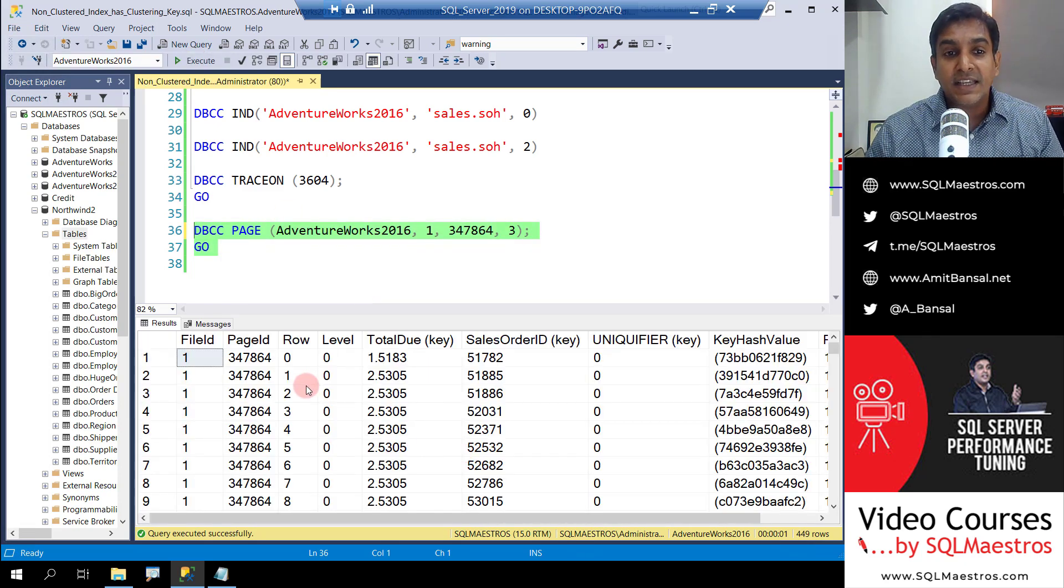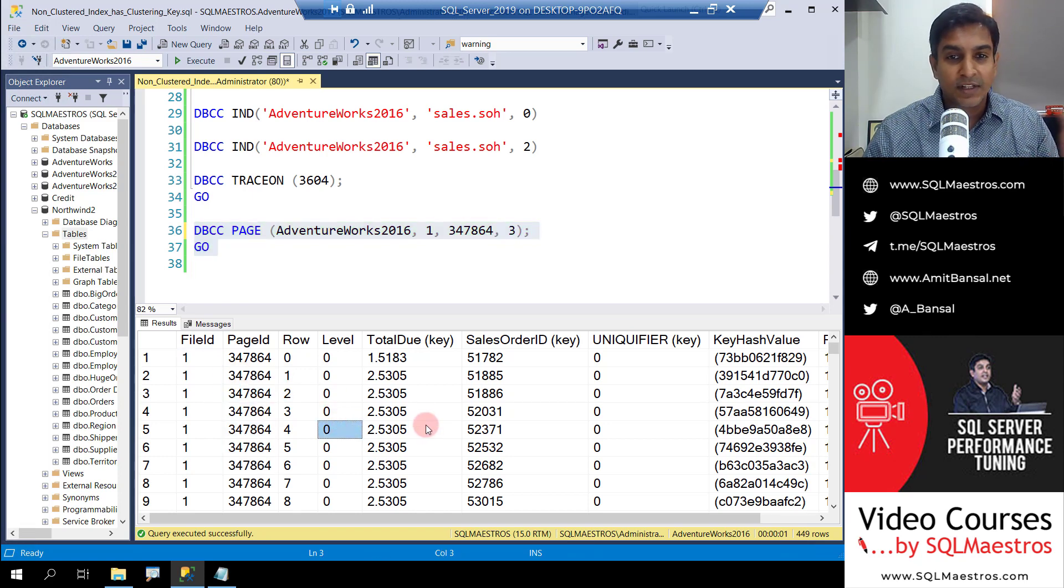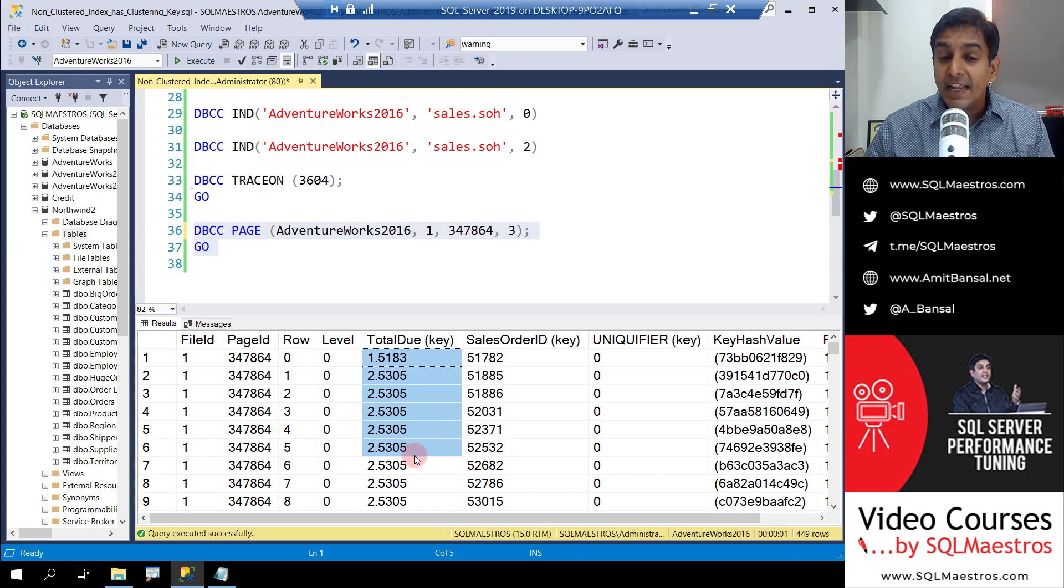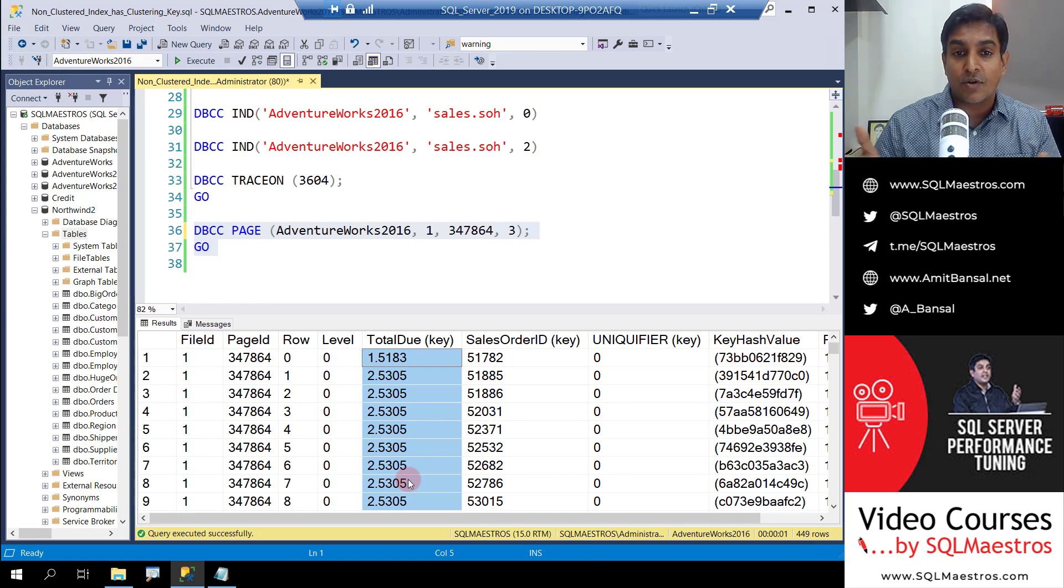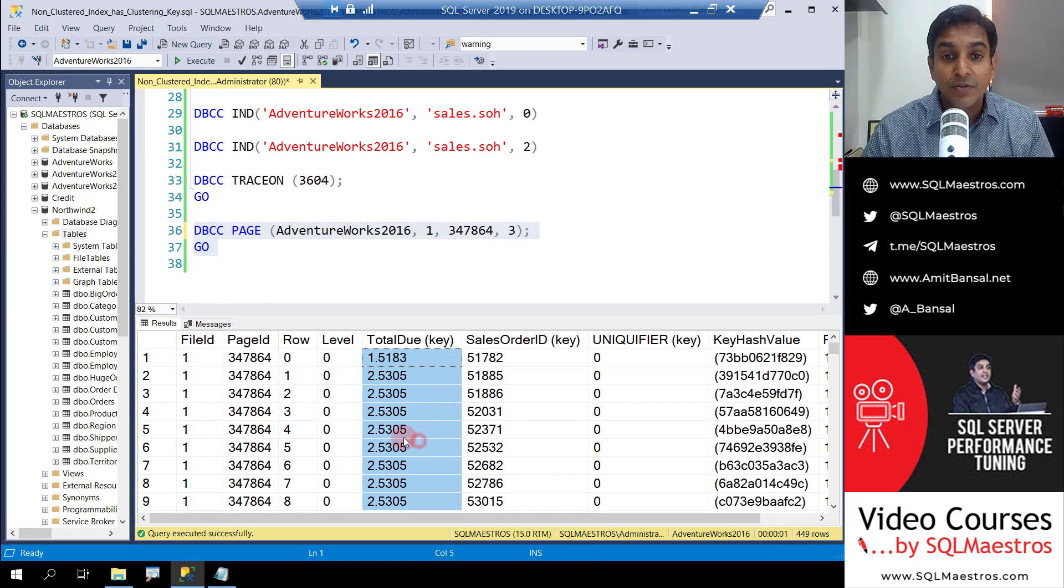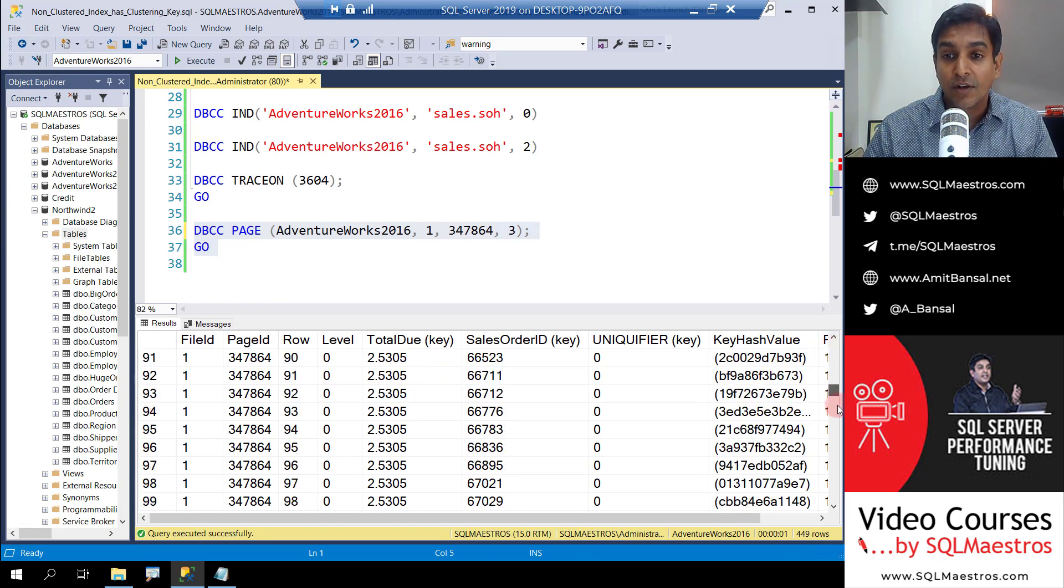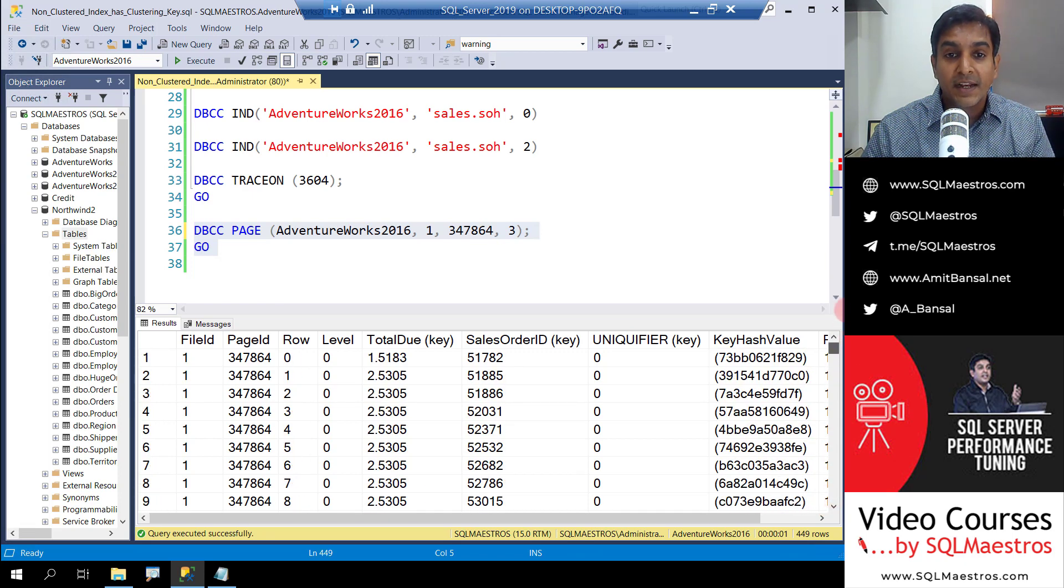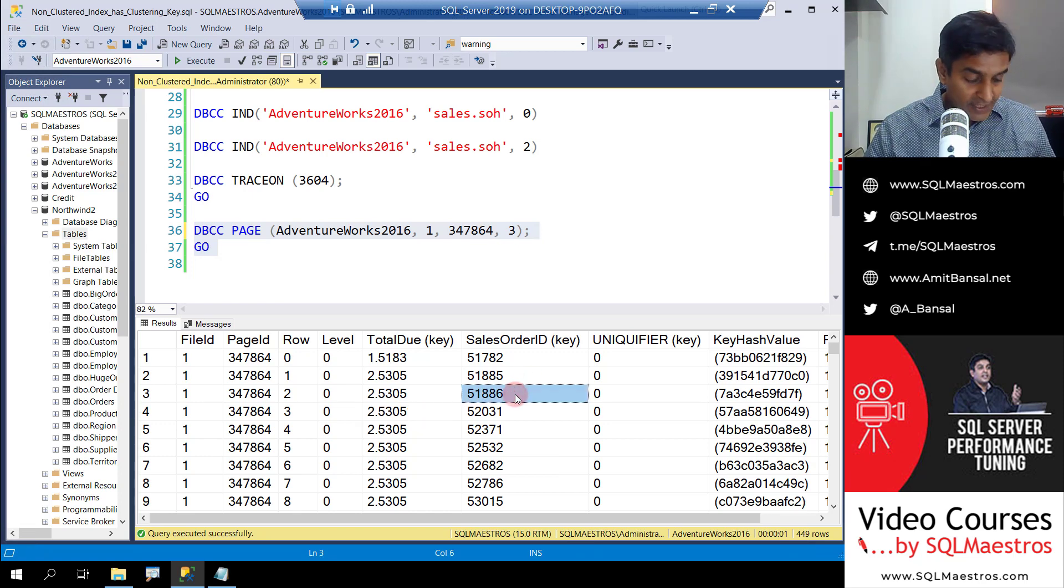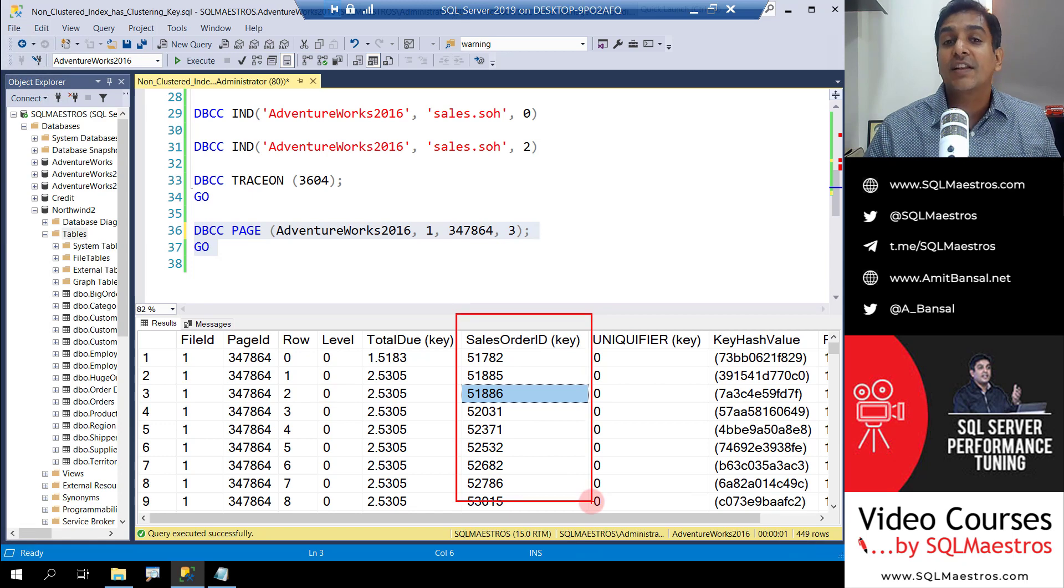Now what you can see is, okay, this is the page ID. Fair enough. The row, the levels, all that is okay. Look at this - this is the column total due, right? And it says key. So the non-clustered index was created on this column value. And look at this - this is sorted. The moment you create an index on a specific attribute, the data is sorted by the values of that attribute. So starting from 1.5, which is the lowest value for this column, all the way to one of the highest values out there. So that's one of the things. And yes, this is what we wanted to see. So we have the sales order ID. This is the clustering key.